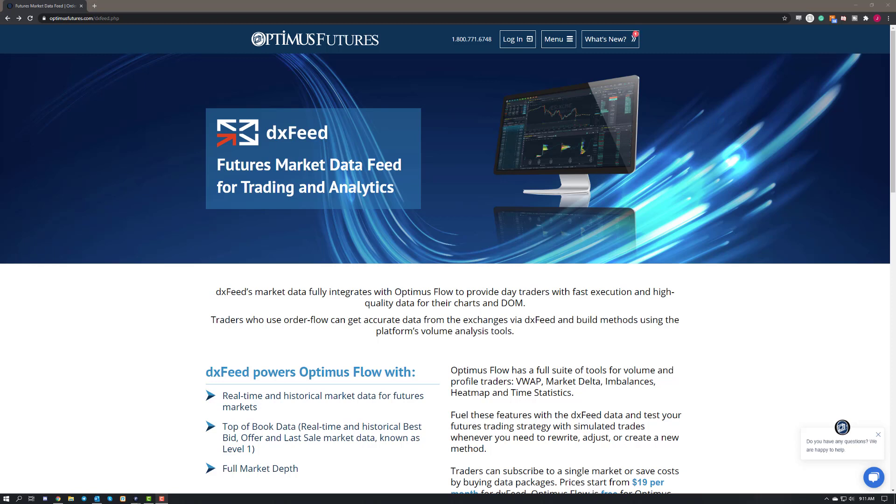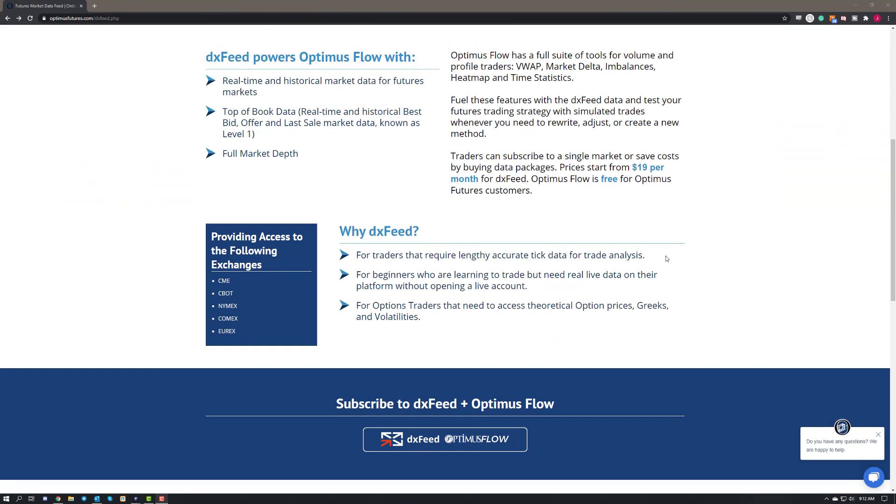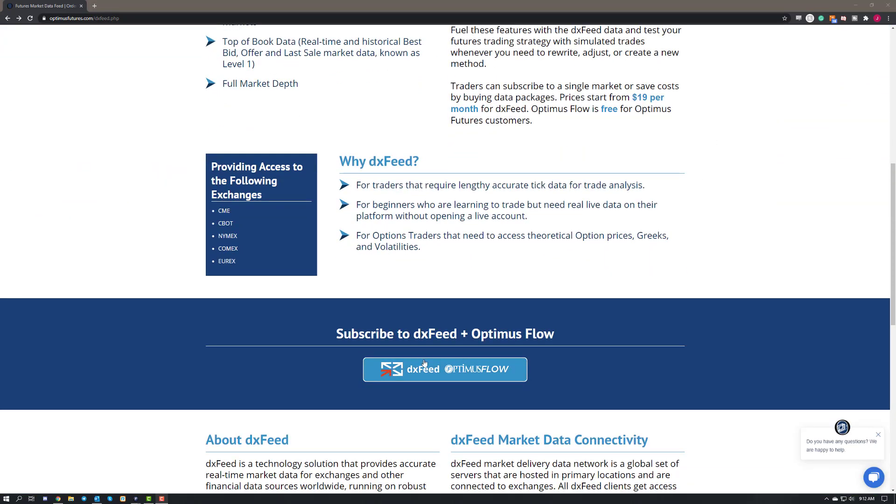This video is going to assume that of course you have begun to sign up for DXFeed. If you haven't already and you are interested, feel free to visit our page here. You can scroll down just a bit and then click on the subscribe to DXFeed plus Optimus Flow button down below.